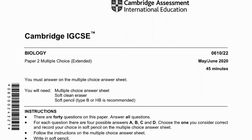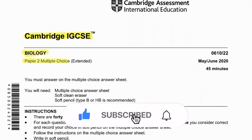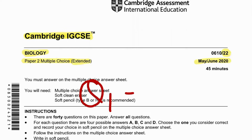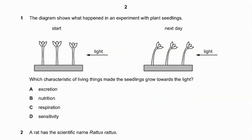Hello everyone, today we'll be solving Cambridge IGCSE Biology Paper 2 Multiple Choice Extended, May/June 2020, Paper 22. In this video we'll be solving from question number one to question number 20. The part two video and part one video will both be in a playlist, so please check the playlist out and you'll get both question papers.